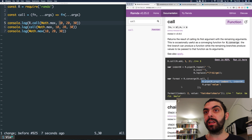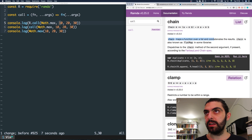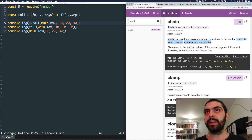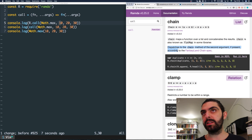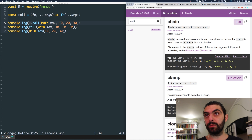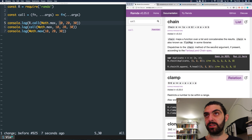Let's look at chain. Chain maps a function over a list and concatenates the results. Chain is also known as flat map in some libraries. It also dispatches to the chain method of the second argument if present, according to the fantasy land chain specification — we'll talk about this more complex stuff in a future video series.